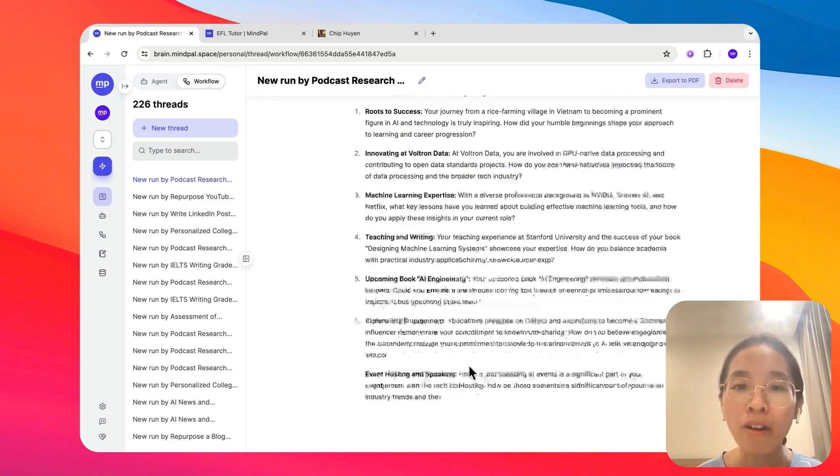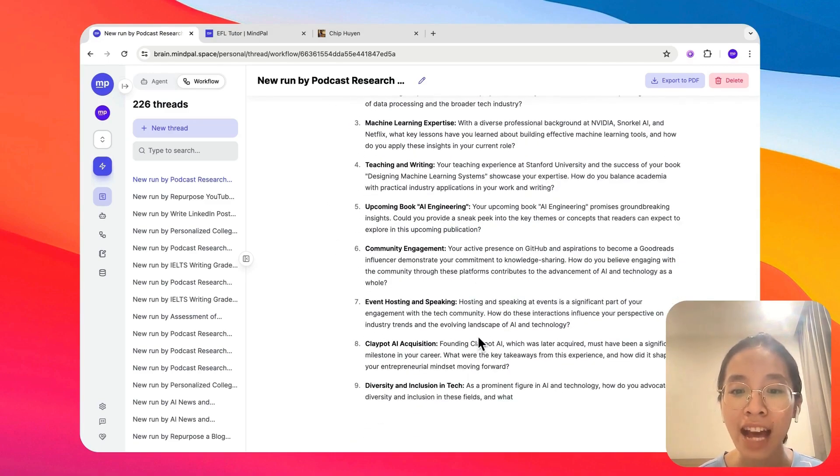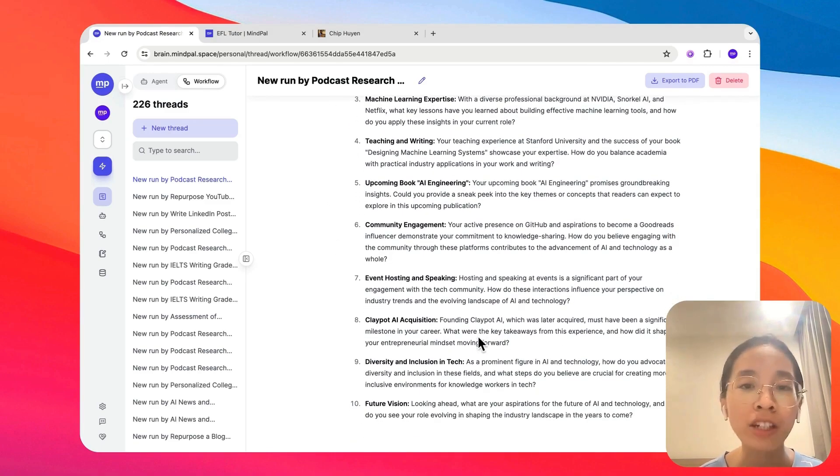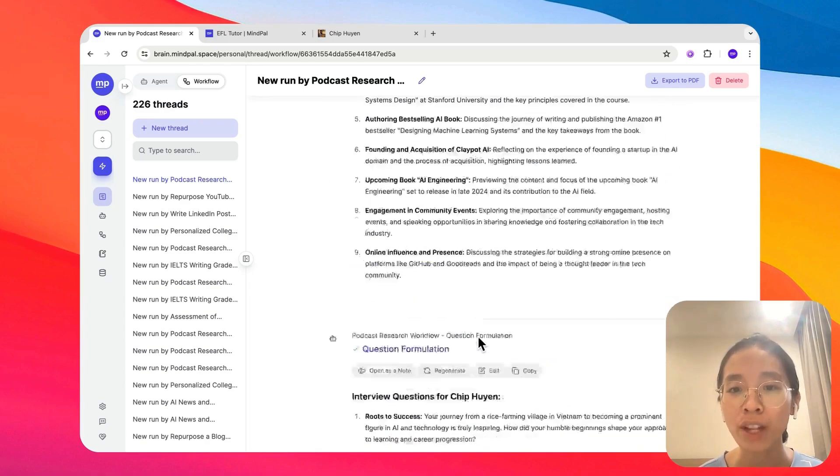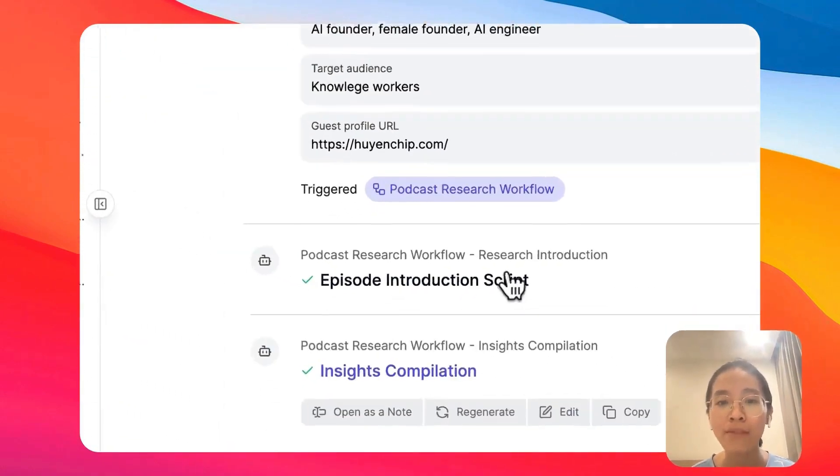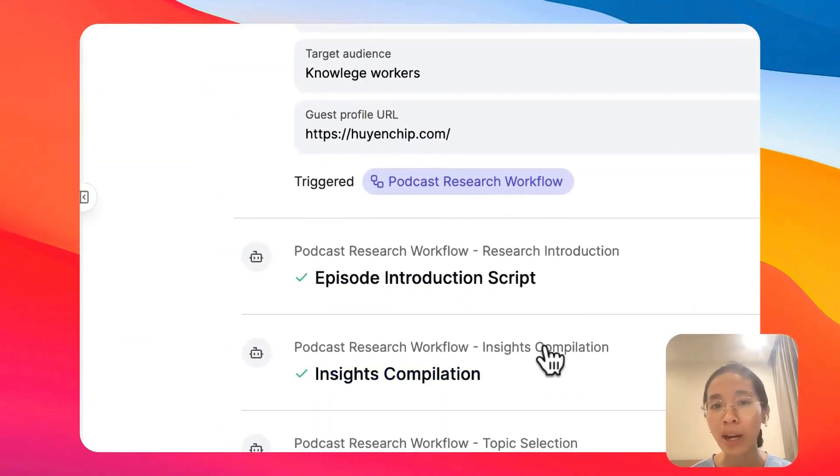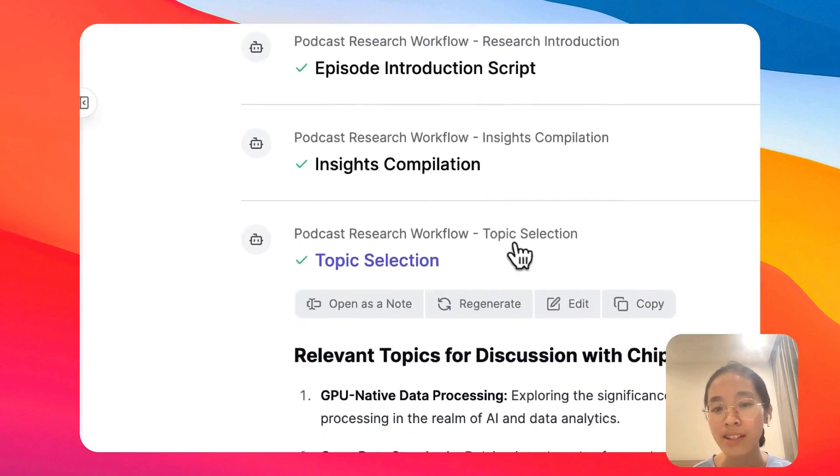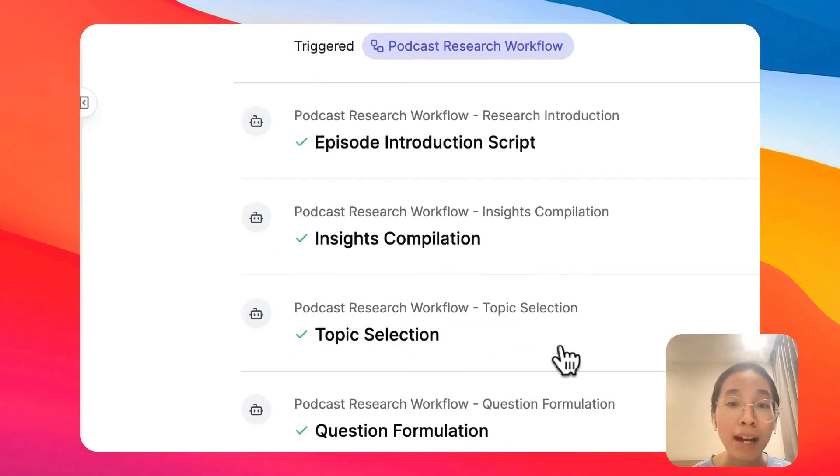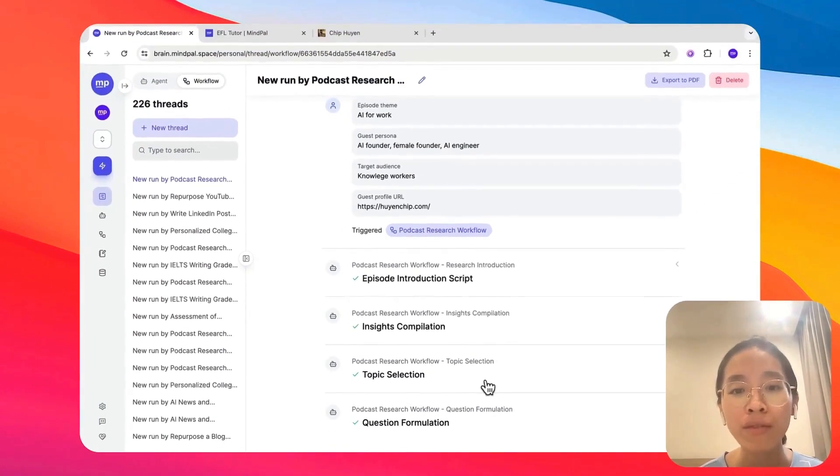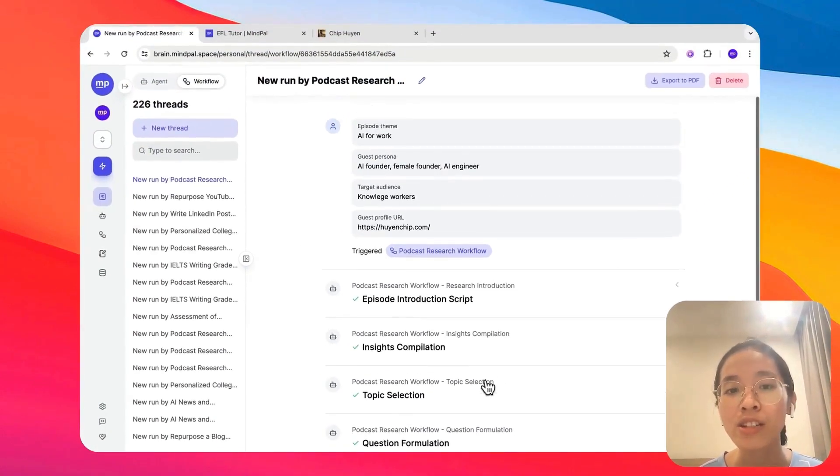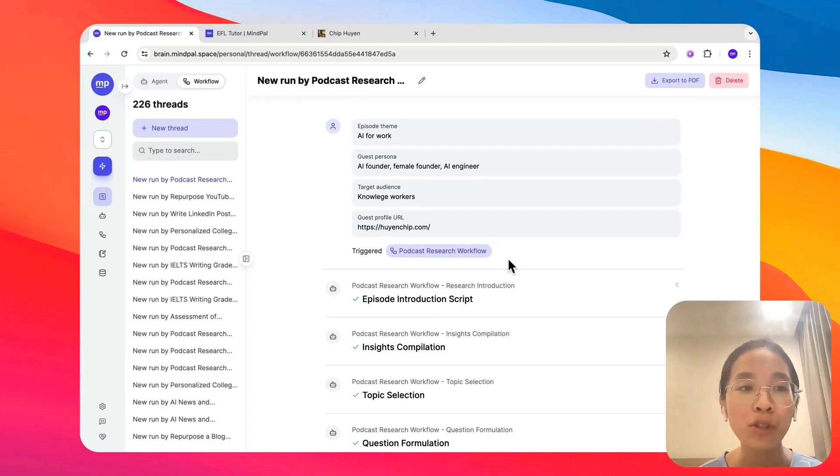Now, the powerful thing about MyPal is that you have full control over how this workflow should work. You can specify what kind of input to take in, and you can also design your own workflow, how many steps to be executed, and what those steps are. That will give you an opportunity to customize it to work the exact way you want.